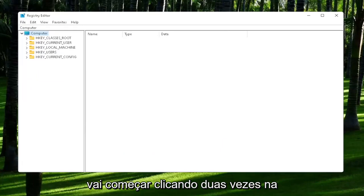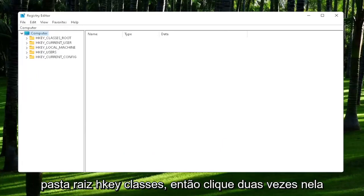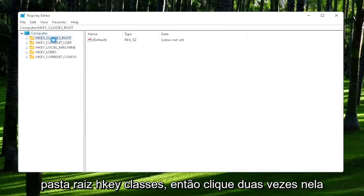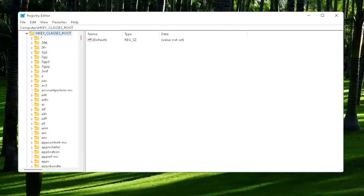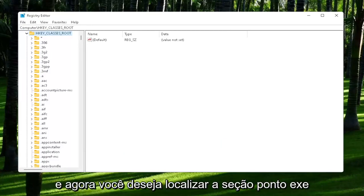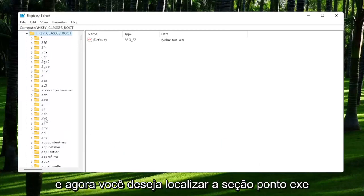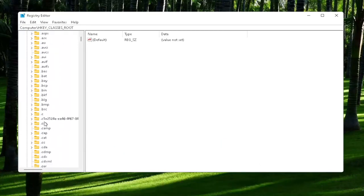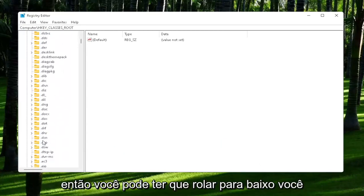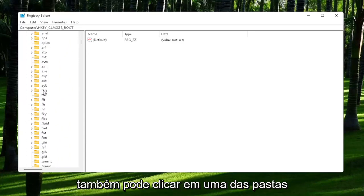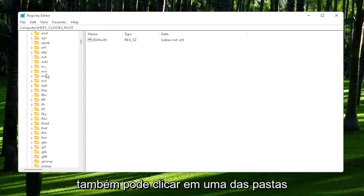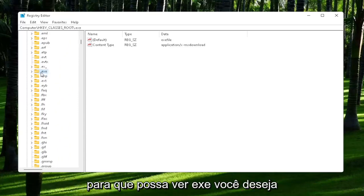So you're going to start off by double-clicking on the HKEY_CLASSES_ROOT folder. So double-click on that. And now you want to locate the .exe section. So you may have to scroll down. You can also just click on one of the folders and just start typing it. So you can see it says .exe.